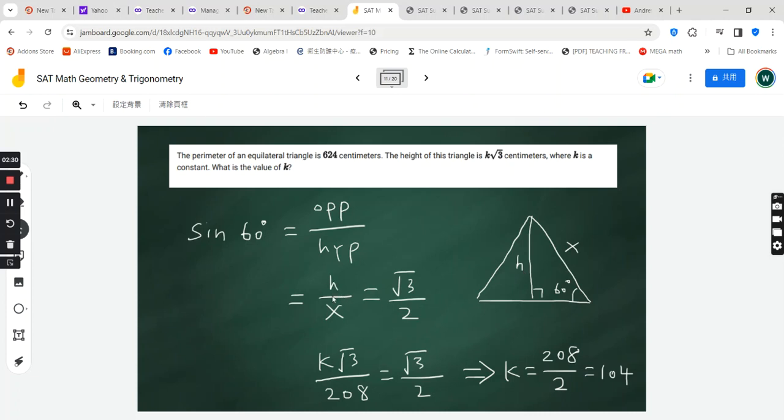So h over x is equal to sine of 60 degrees. Now 60 degrees is a special angle,